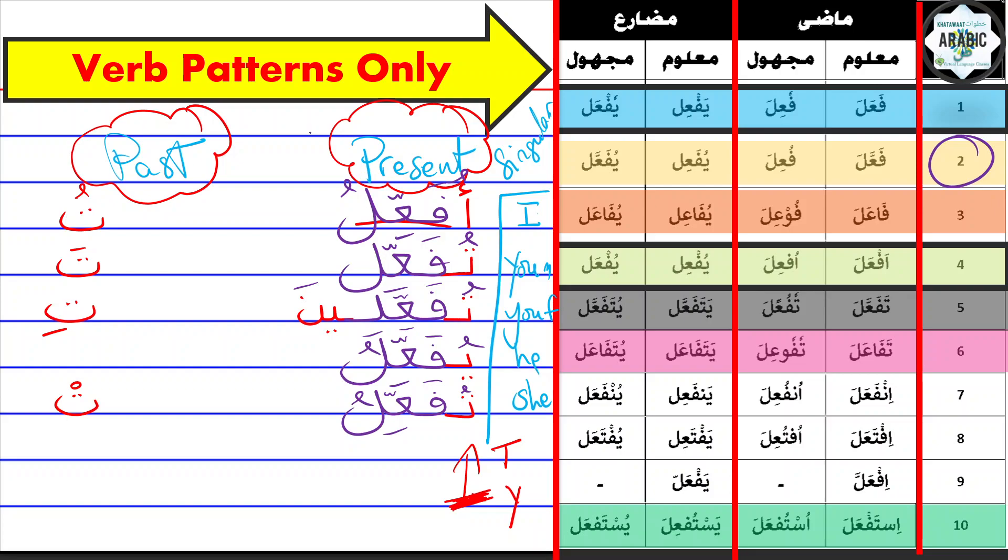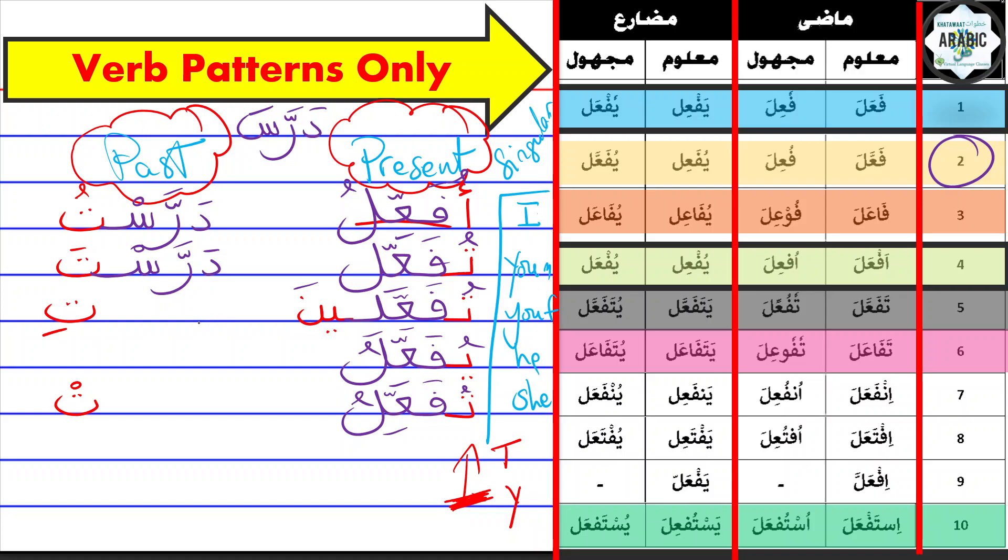And I'm just referring to the verb 'darasa,' taught. So I would say 'darastu,' I taught. 'Anta darasta,' and 'anti darasti.' 'Huwa darasa,' 'hiya darasat.'